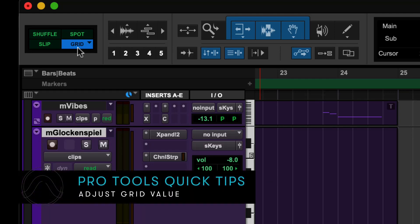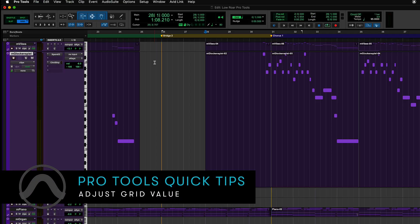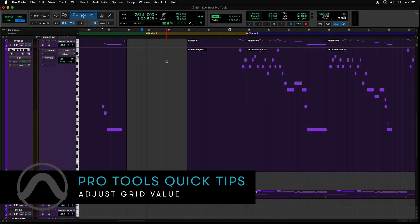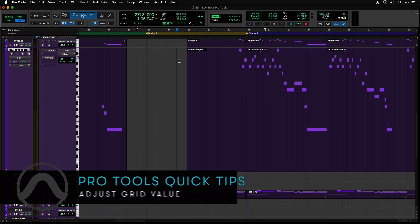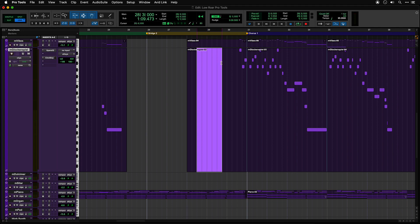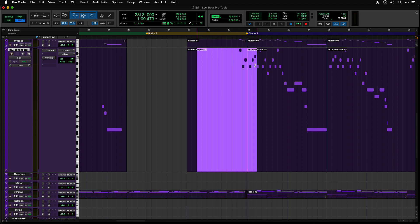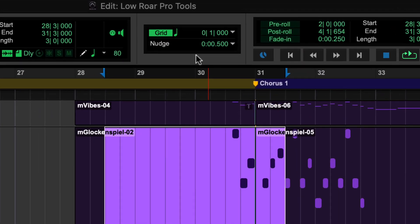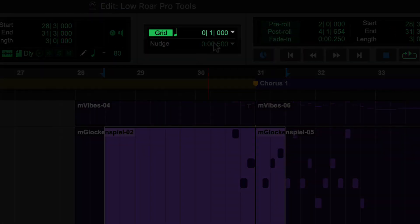When you work in grid mode, everything you do on the Pro Tools timeline is aligned to the grid. The grid value can be adjusted in the edit window.